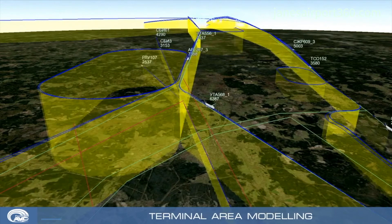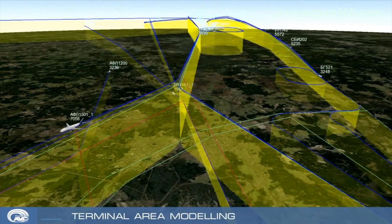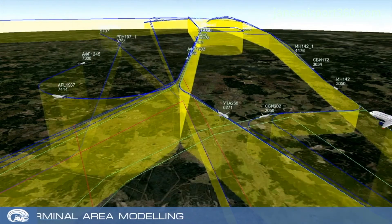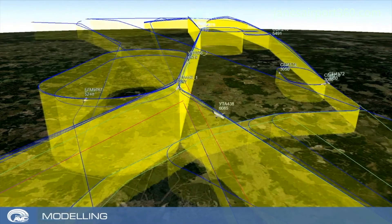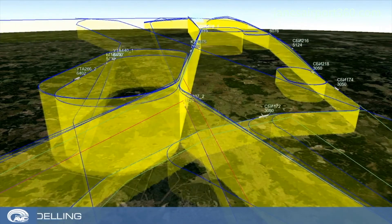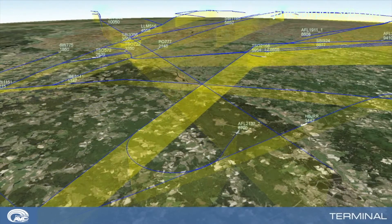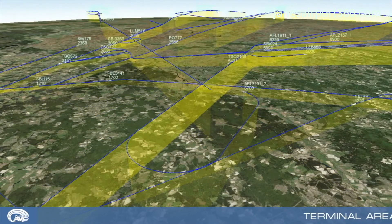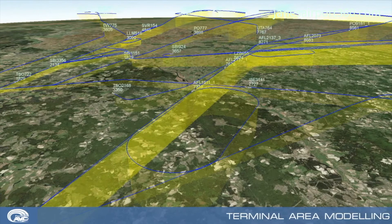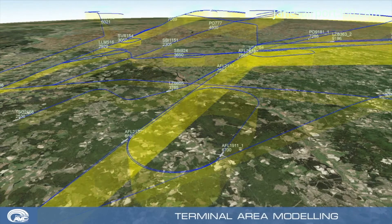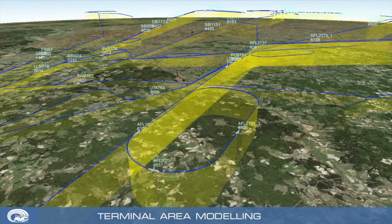We can also provide research for the future — for example, with increased intensity. We know that in 10 years traffic may increase by around 20 percent. We can create such a flow and provide results and indicator assessments based on that projection.